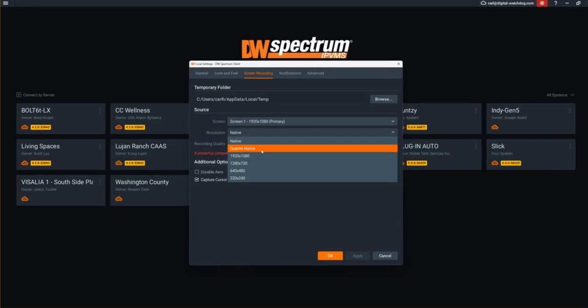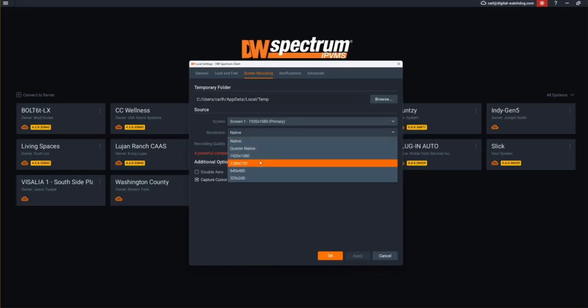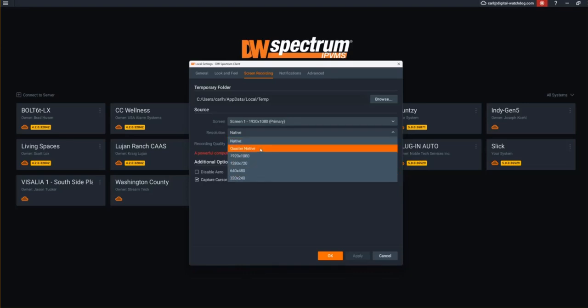So you're going to want to either change that to native or choose what resolution. If you leave it at quarter native, it'll be—you'll see the image quality will be degraded. It does take more resources to do a higher resolution screen recording.